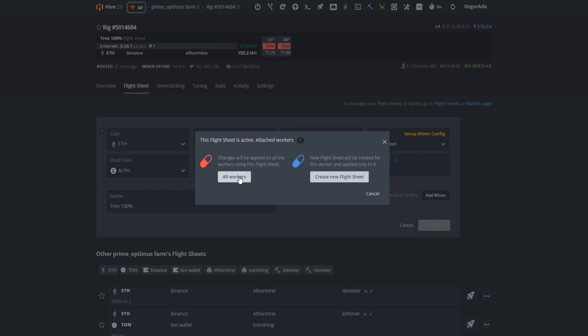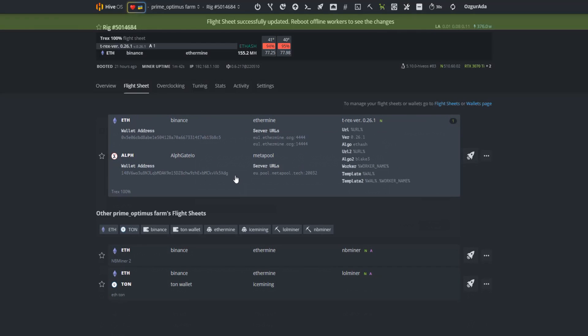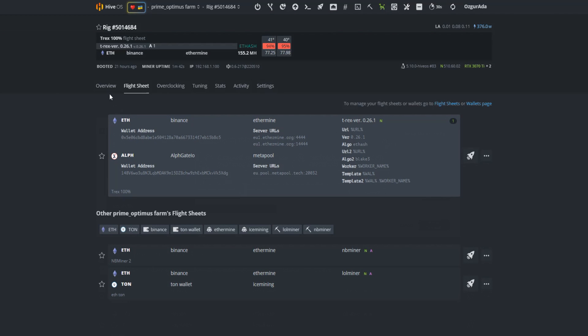Finally click on all workers. Once again go to the overview page, and wait for miner to start working.